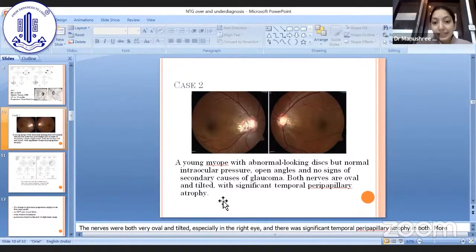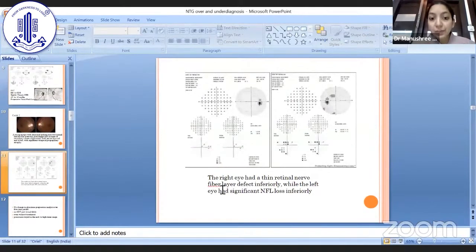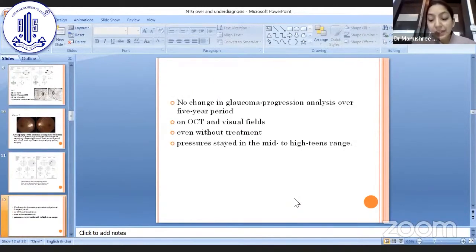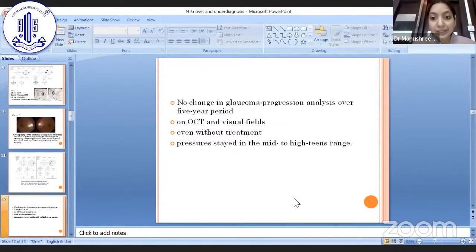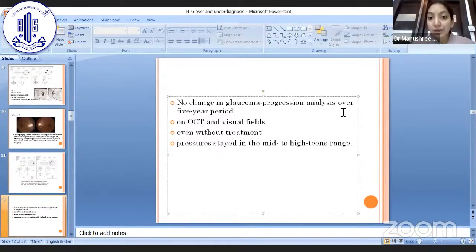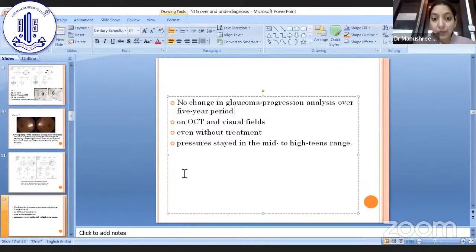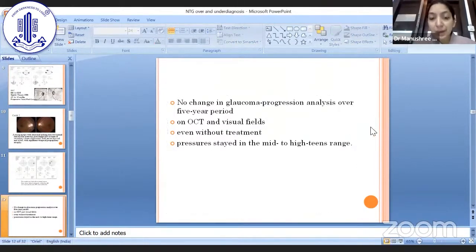Both nerves are oval and tilted with significant temporal peripapillary atrophy. The right eye had thin retinal nerve fiber layer defect inferiorly, while the left eye had nerve fiber loss inferiorly as well. The patient was advised anti-glaucoma treatment but discontinued it due to pregnancy. We followed the patient and there was no change in glaucoma progression analysis over a 5-year period on either OCT or visual fields, even without treatment, with pressures staying in normal range. So what was diagnosed as normal tension glaucoma turned out to be simply a myopic disc.